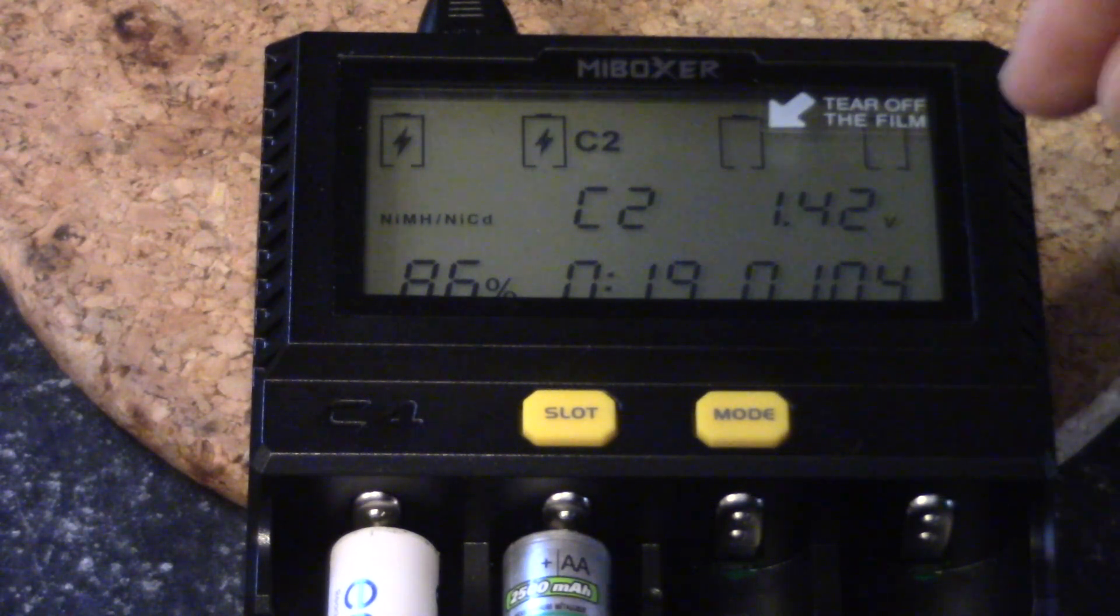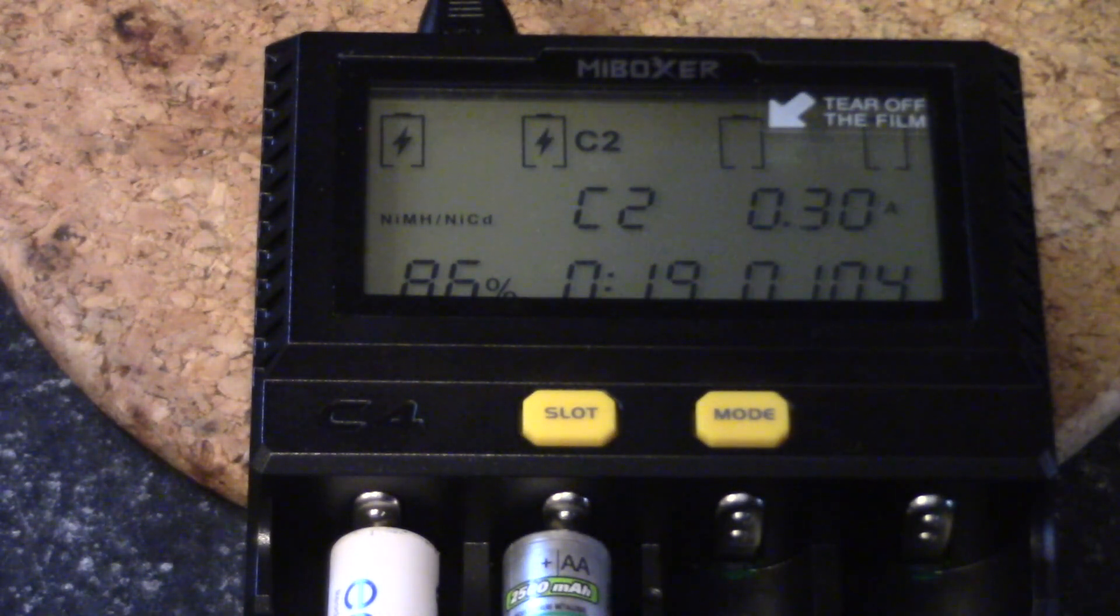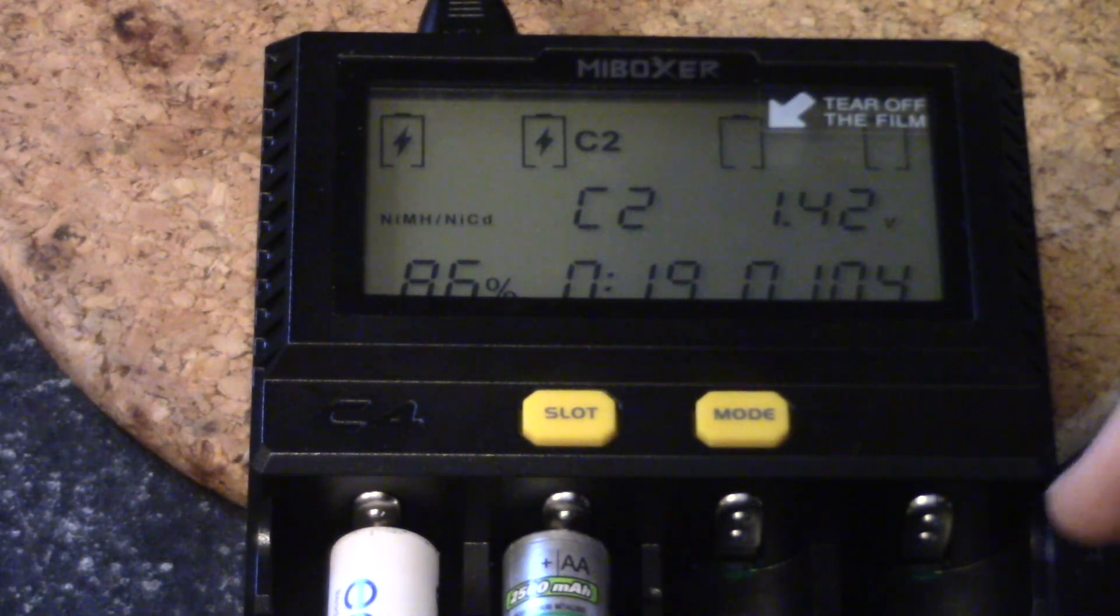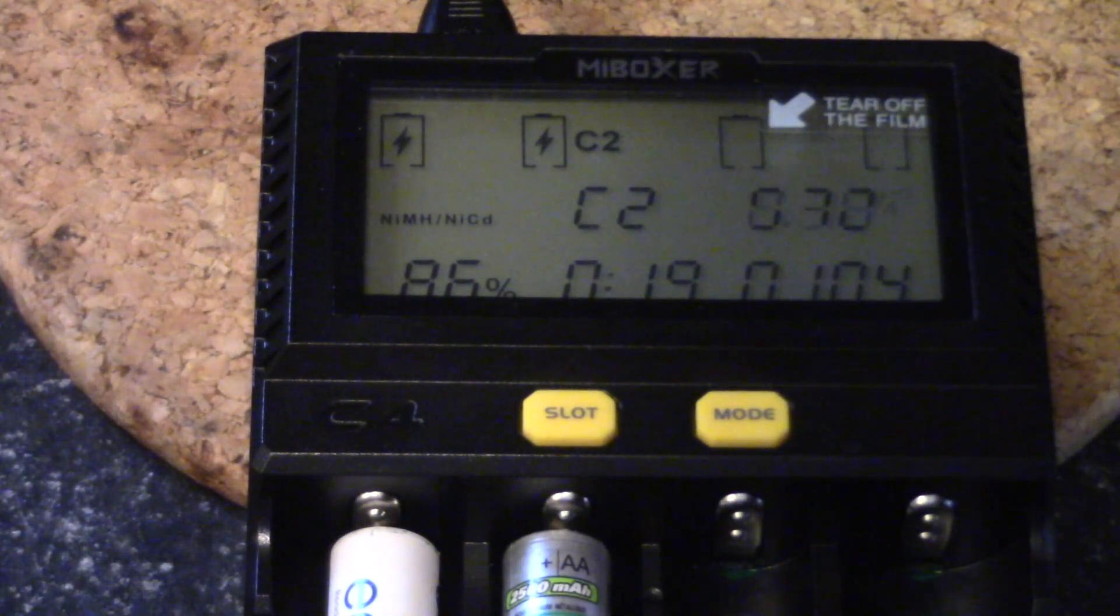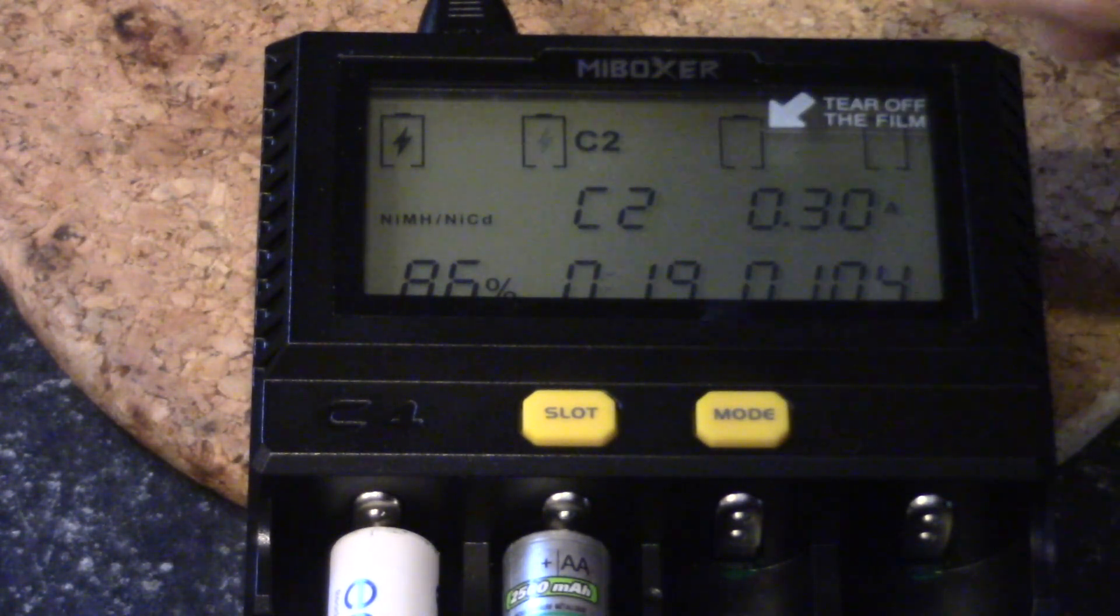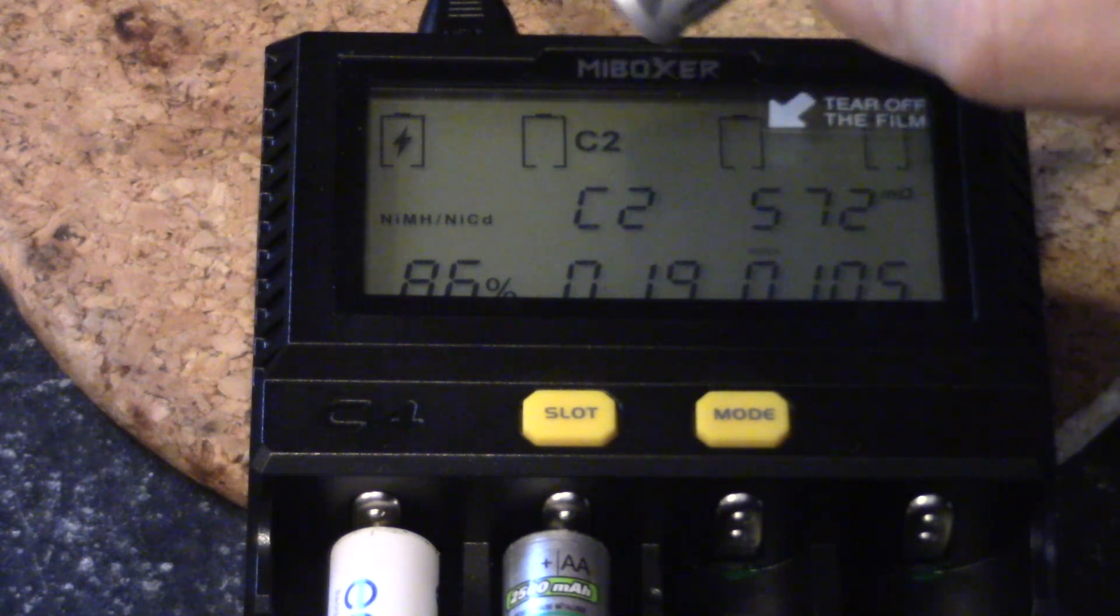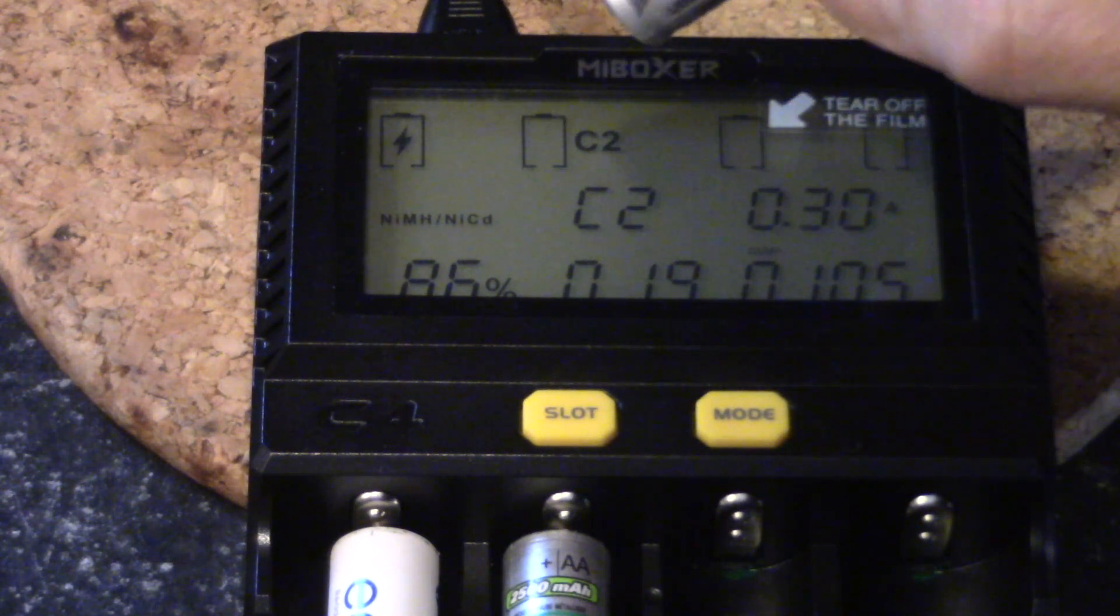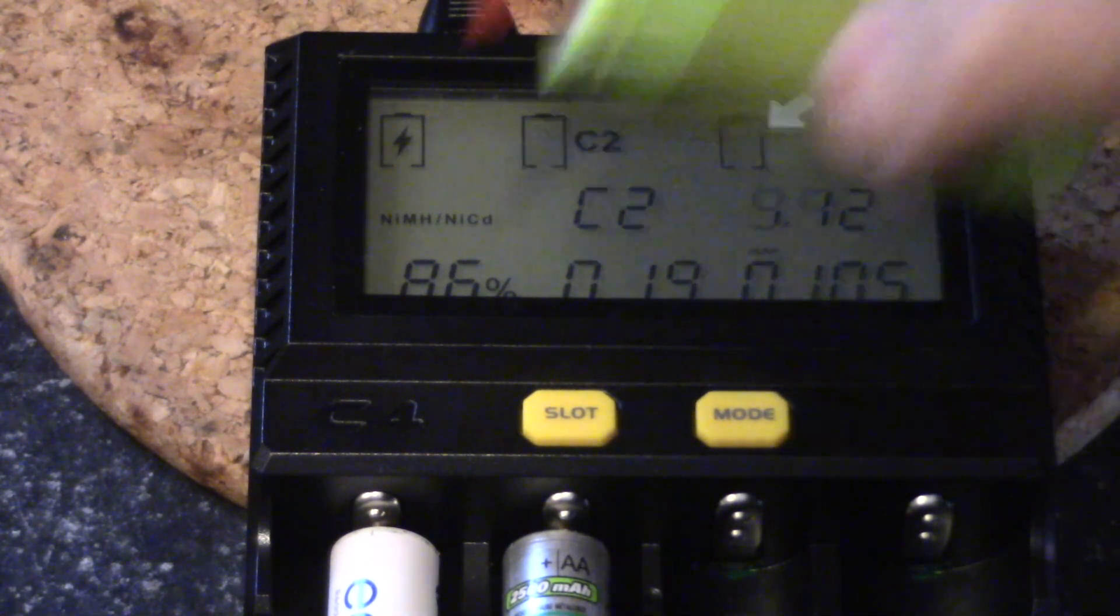But outside of that, I think it's a very good charger, and it has performed very well. And I'm glad that I can finally charge my lithium iron phosphate batteries and lithium ion.